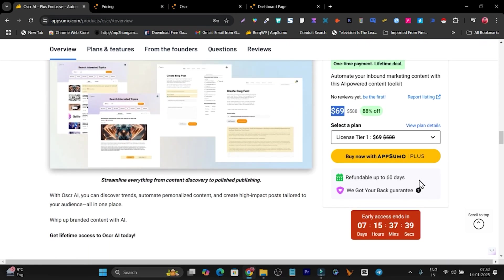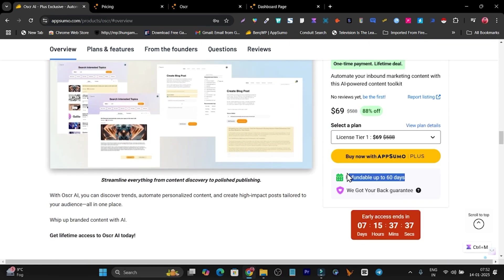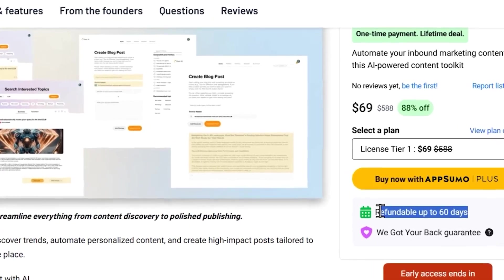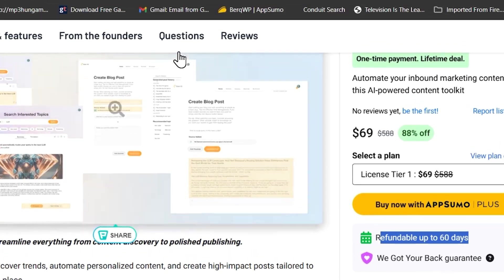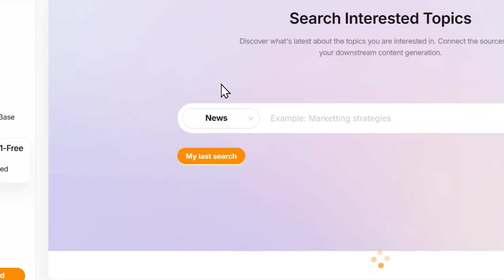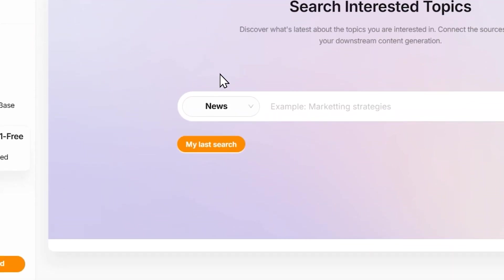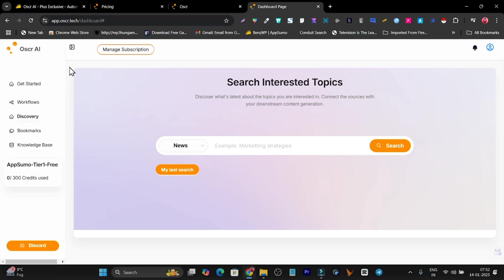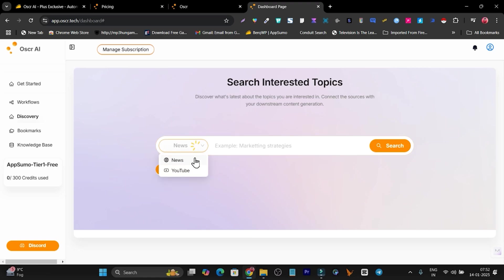Somehow if you're not happy, just return it and your 100% money will be backed. Once you got the deal, this is the dashboard you're going to log in. It has two core sections available. First one, we have the discovery where you're going to research your content based on Google News and YouTube.